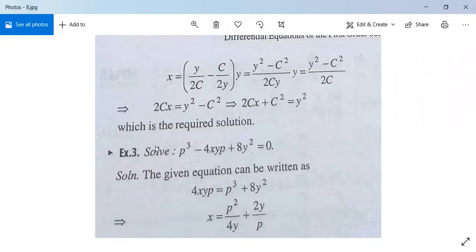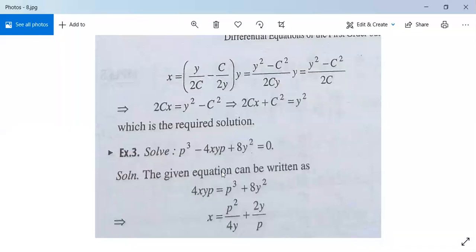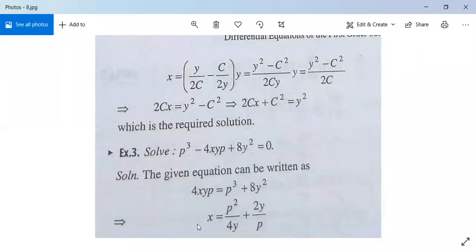Another example for practice: solve p cubed minus 4xyp plus 8y squared equals 0. The given equation can be written as 4xyp equals p cubed plus 8y squared, or x equals p squared/(4y) plus 2y/p. Proceed in the same manner — differentiate both sides with respect to y — and after some manipulation you will get the solution.